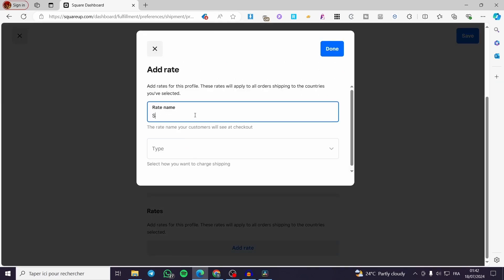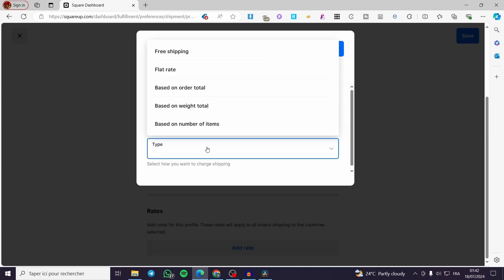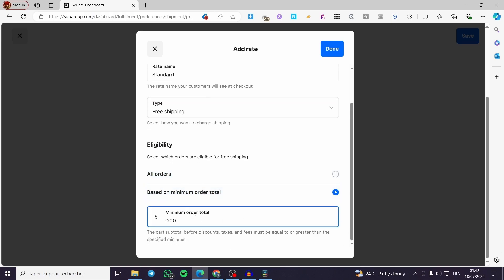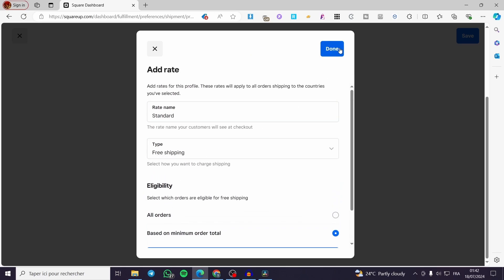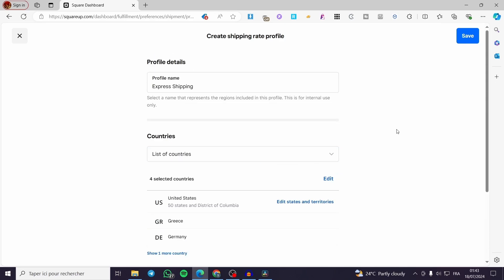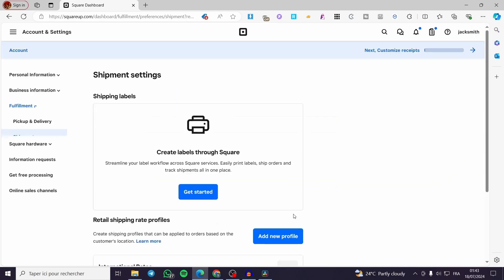Name the rate — I'm going to put Standard. For the type, for example for free shipping, you can add eligibility: for all orders or based on a minimum order amount. For example, when customers exceed $150 on their order, they will get free shipping. Click on Done and here we have 'Free over $150,' which will be shown on your website. When you finish, click on Save.